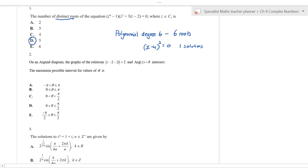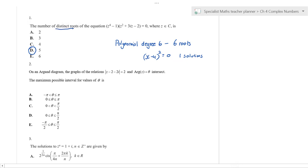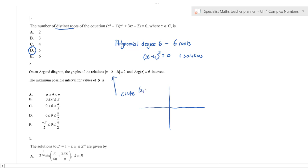The answer is D. For the next question on an Argand diagram, you don't need a CAS calculator — you'd be wasting your time. This is a circle: the distance from the point is two, so it's a circle centred at 2 + 2i — real part 2, imaginary part 2 — with radius 2.